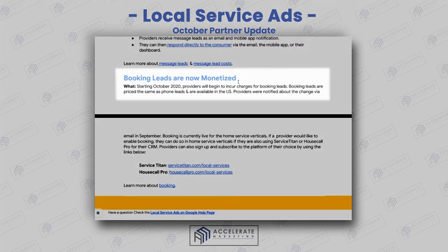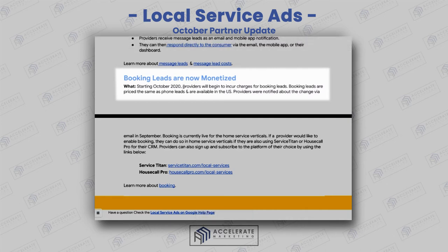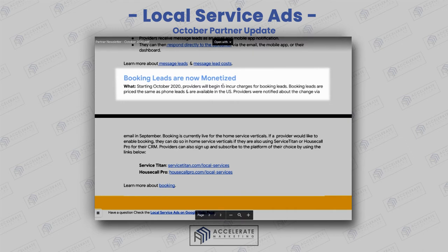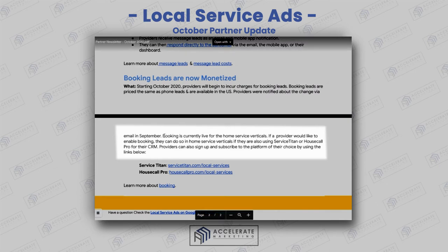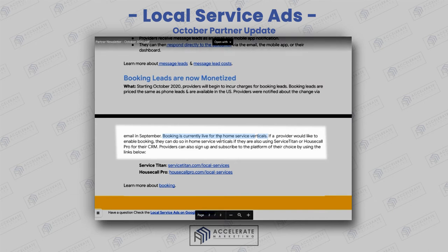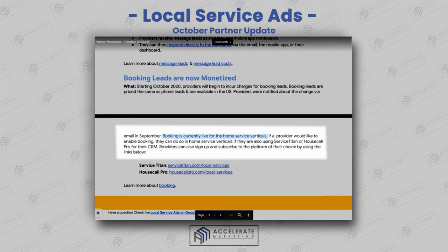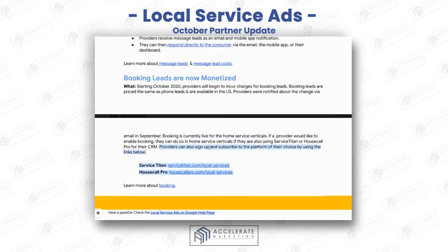Booking leads are now also monetized. Starting October 2020, providers will begin to incur charges for booking leads. Booking leads are priced the same as phone leads and are available to US providers. Providers were notified about this change via email in September. It's now live for home service verticals only. If a provider would like to enable booking, they can do so on home service verticals if they're also using ServiceTitan or HouseCall Pro for their CRM — you've got to be using one of these two tools.